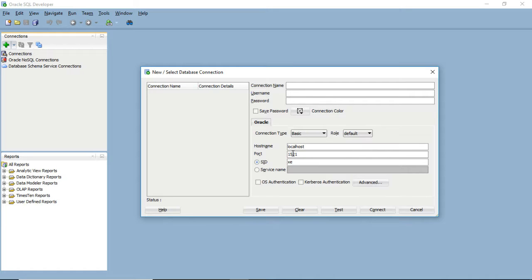Localhost means the database is installed on the same computer you are currently using. The port means this is the port of that database. On one computer, localhost means it only has one IP address, but the different port determines which process is running on which port. In this case, port 1521 has Oracle database running on it. It's kind of like a house with many doors — the host name is the address of the house, and the port is the door.